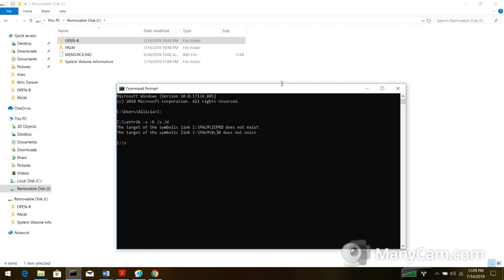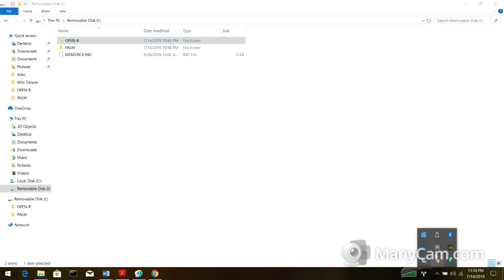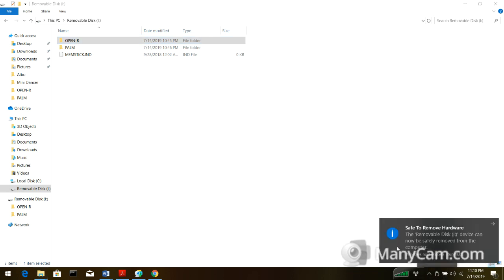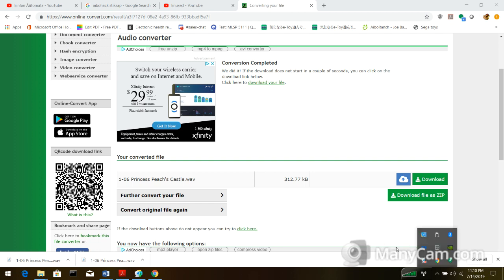Then I go to the system volume information, I type in RMDIR system volume information. And that deletes that, because your iBowl will not boot if that file's in there. So then what I do is I click, remove the hardware. I eject that, remove the hardware.